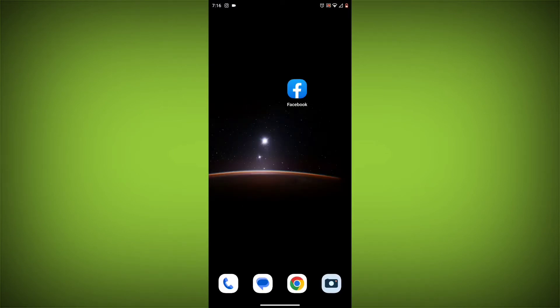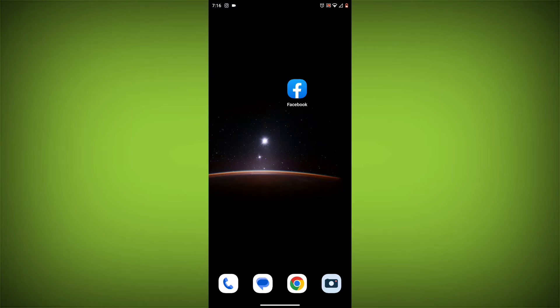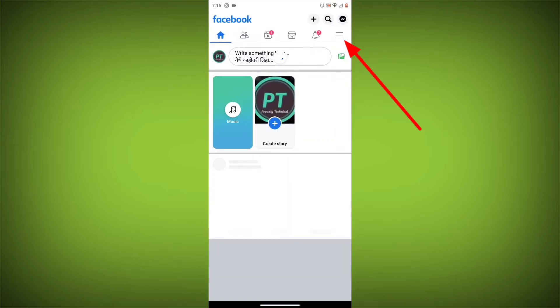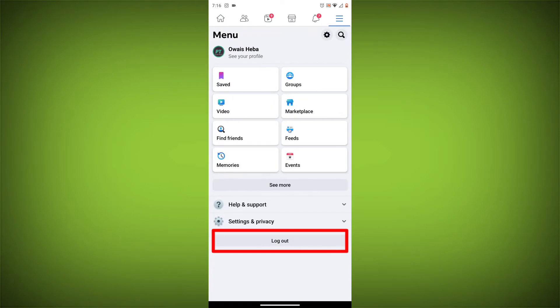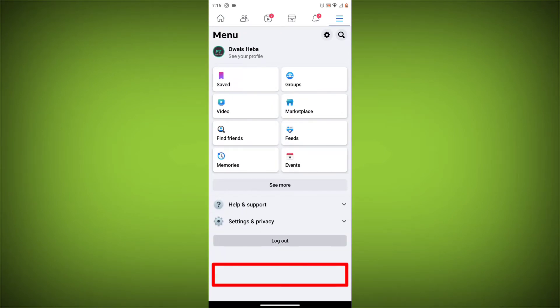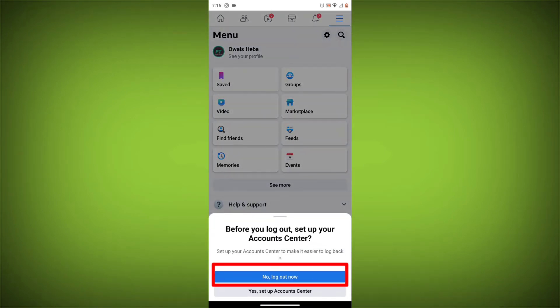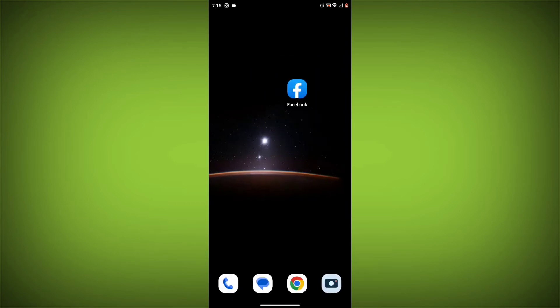Method 3: Log out of Facebook and log back in. To do this, go to the Facebook app and click on the three lines in the top right corner. Then click on log out. Once you have logged out, log back in and see if the error is still there.